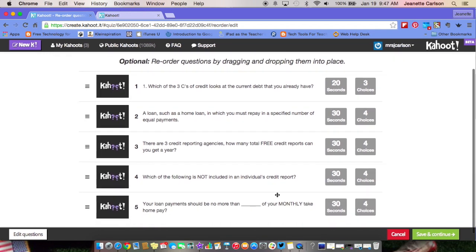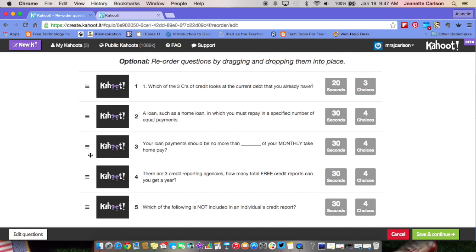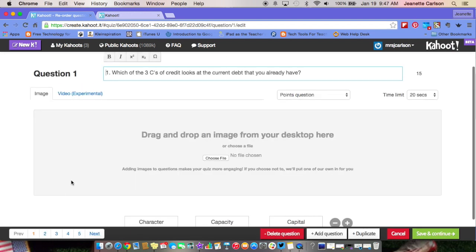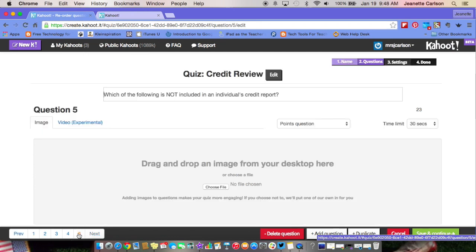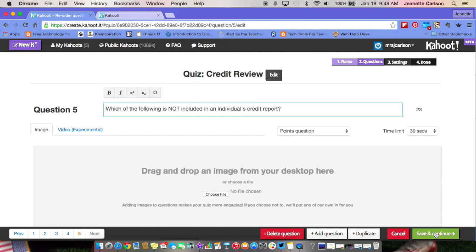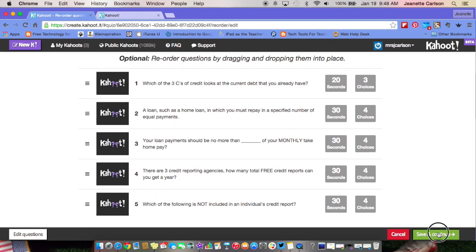On the next screen you will see all the questions that you typed in, and if you'd like to rearrange them you can by clicking and dragging. It will renumber the questions and tells you how many seconds you've allowed students and how many choices. If you want to edit the questions, in the bottom left-hand corner click Edit Questions — it brings up your first question. Walk through the questions, correct anything you need to, then click Save and Continue.